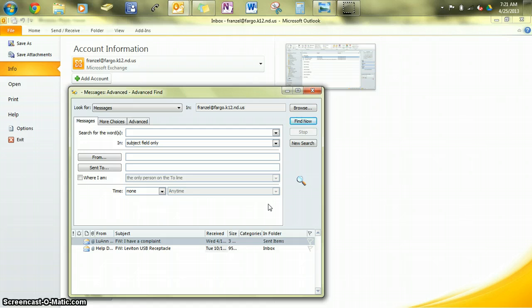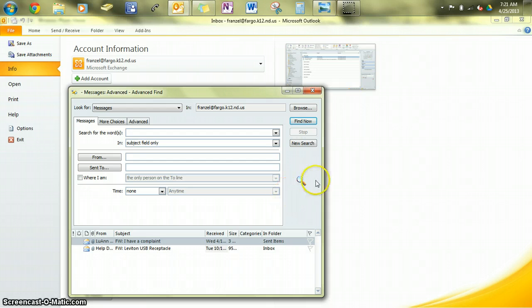So the best thing to do would be to go in and save the attachment to your H Drive or a Jump Drive, and then delete the email, and you'll create some more space in your mailbox.